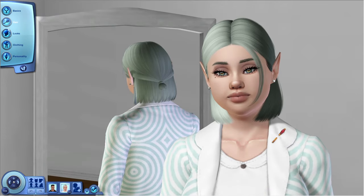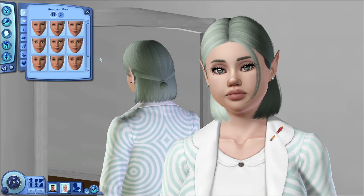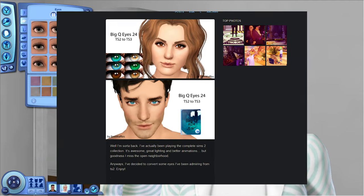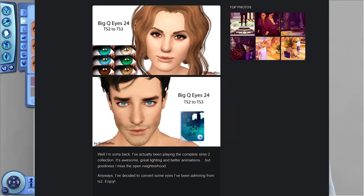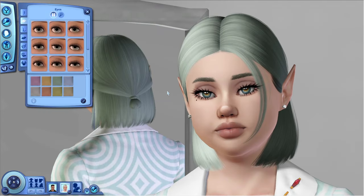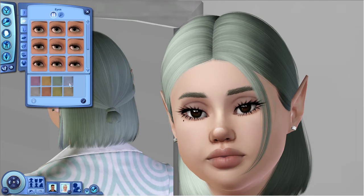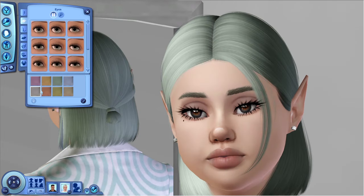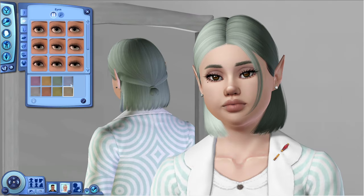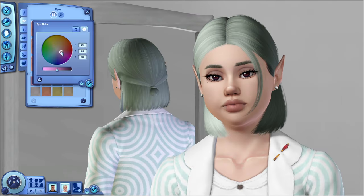Next up: my default eye replacements. I use the Big Q Eyes, which are by Burnt Waffles — originally from Sims 2. These eyes are so gorgeous; in brown they add such a dramatic flair. I highly recommend them. I get questions about these all the time, so you guys must like them too.